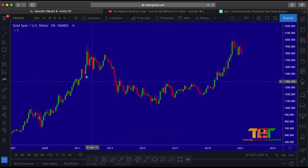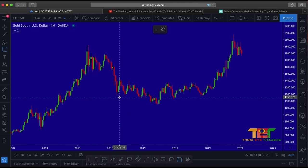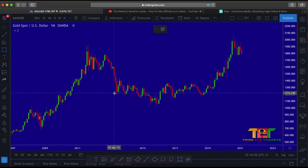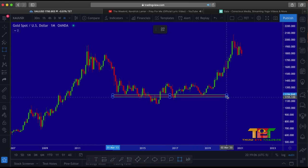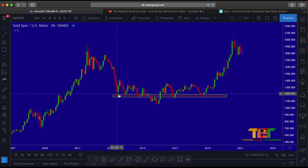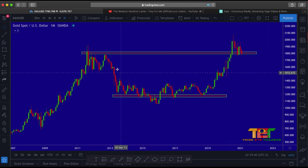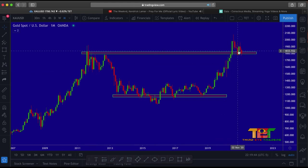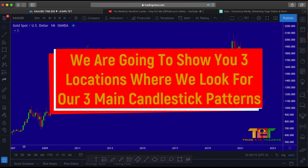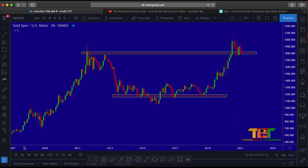Taking a look at gold — the first question we ask ourselves is where is price traveling from? We're going to mark our strong support and resistance zones, connecting the zone to the body of the candle where price action shows the most touches. We draw the resistance zone as well. Now that our support and resistance zones are in, we make sure we're consistent by lining up the body of the candle with the zone. We're going to show you three locations where we look for our three main candlestick patterns — the third location might actually surprise you.